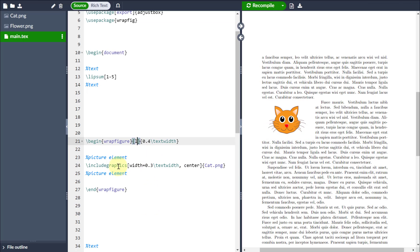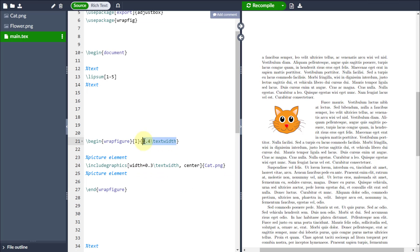Now the thing to note here is that when I've included my graphics, you notice that I've defined the width to be just a little bit less than the width of my wrapfigure environment. That just keeps things looking nice. If that's bigger, then obviously the picture is just going to spill over into the text instead.